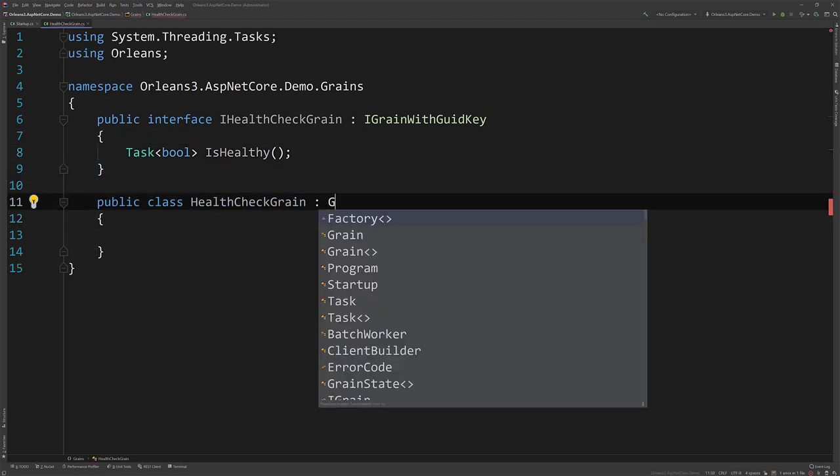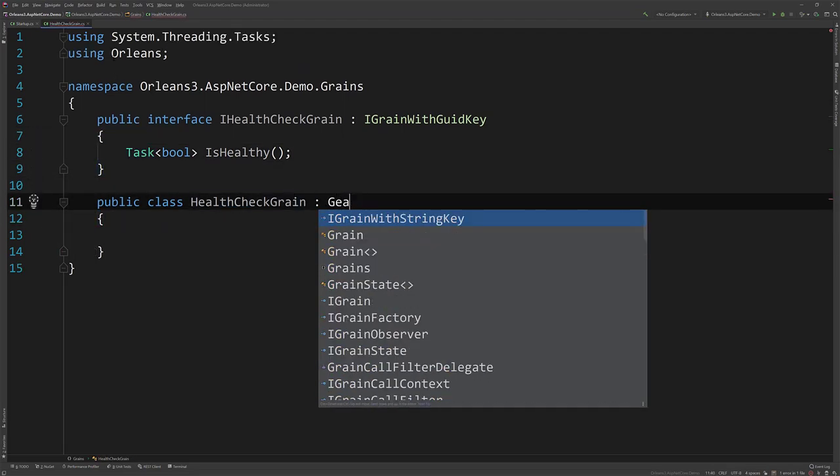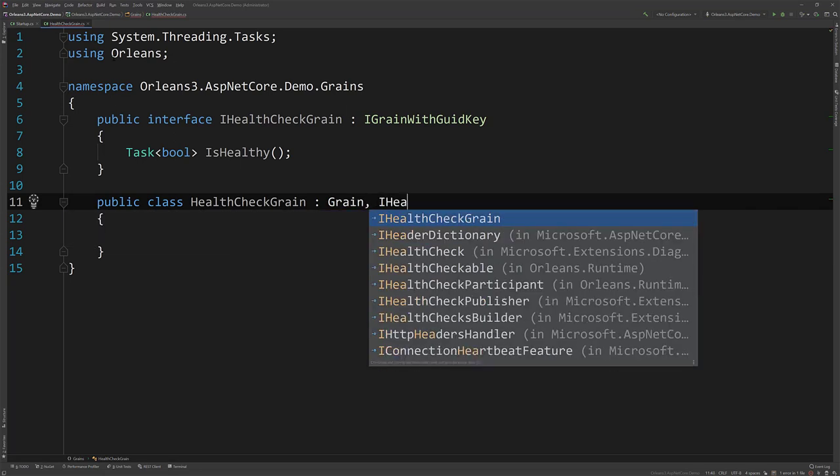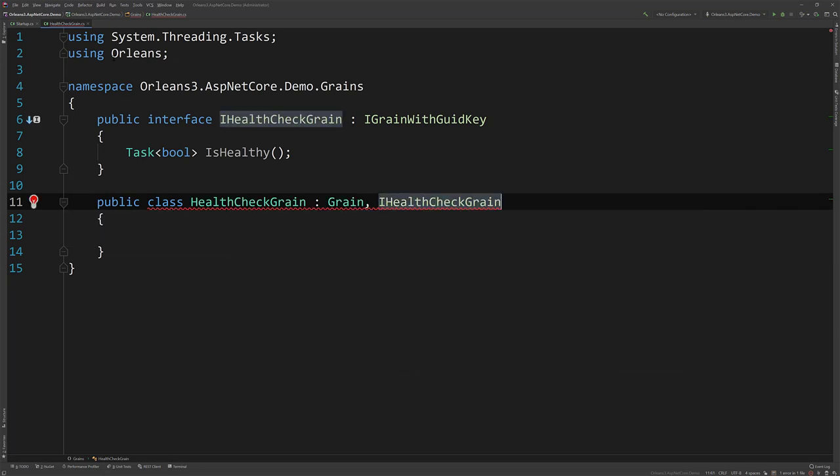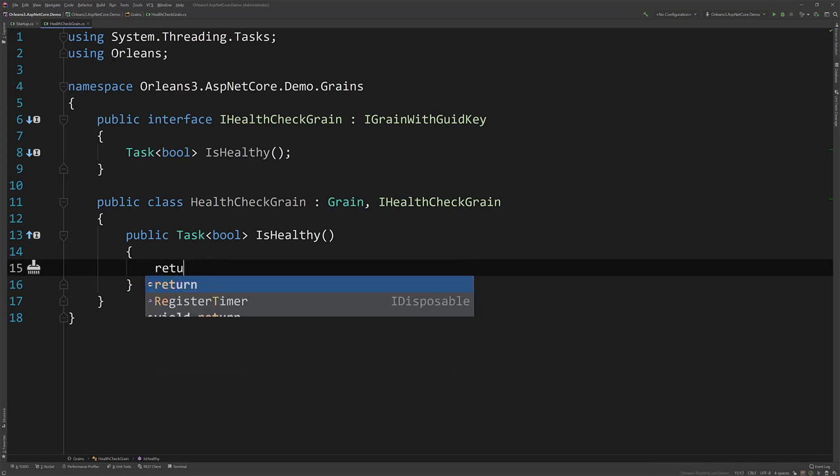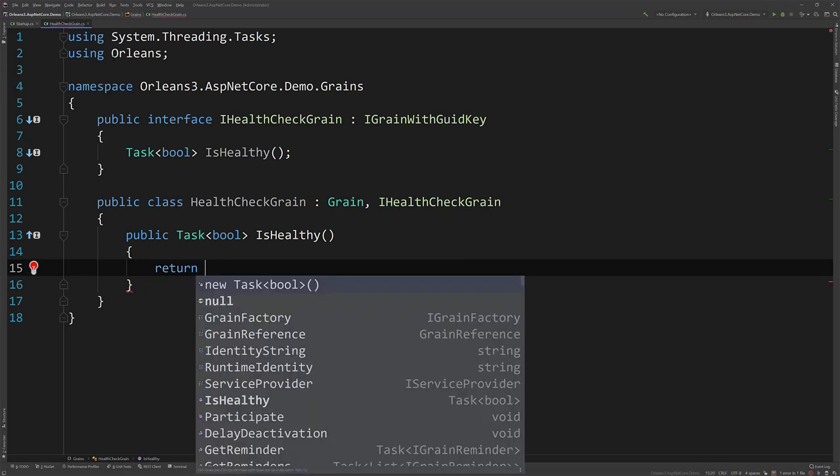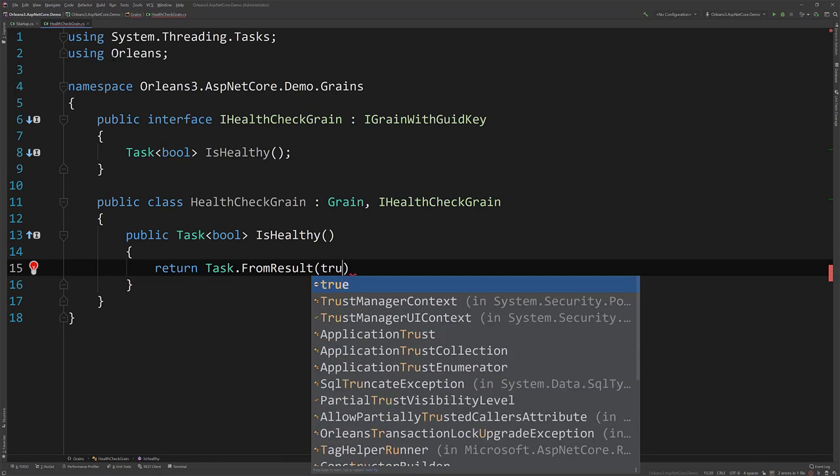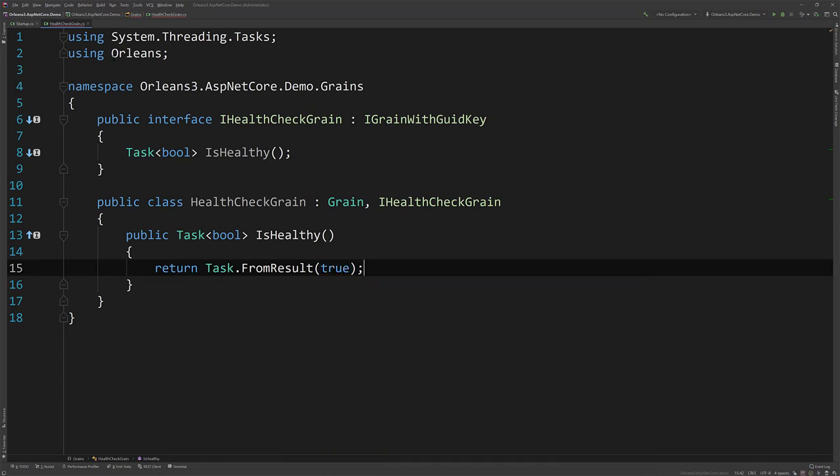So in our implementation, this is going to be a grain implementing our IHealthCheckGrain. So what we could do here is potentially perform other varying checks. But because I just want to check that the actual grain is working, there really isn't much to do here, other than we can do Task.FromResult and do true. I mean, if you wanted to check storage here, the argument could be made that would actually be another check on and of itself. So we'll just return true, just do a task from result true.